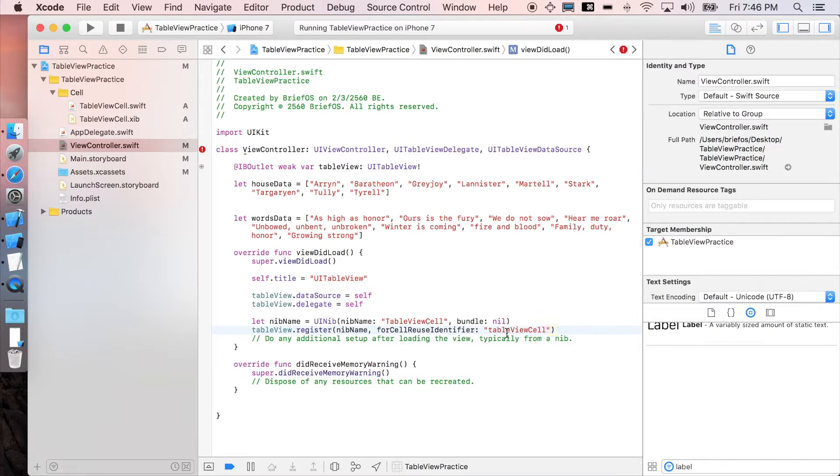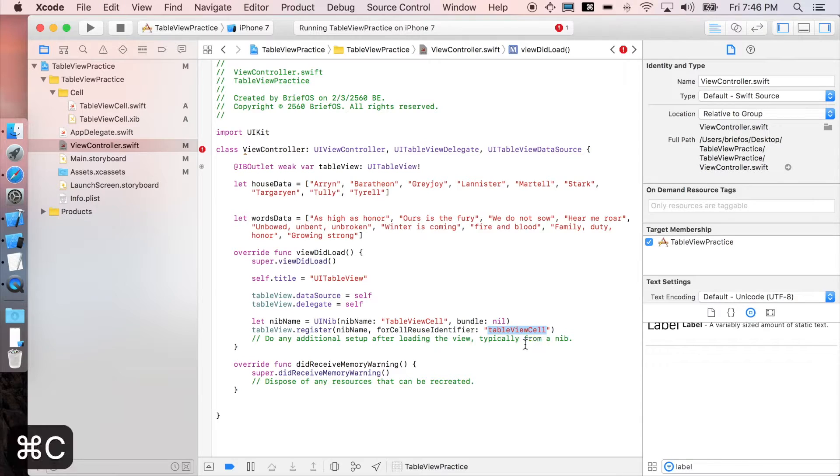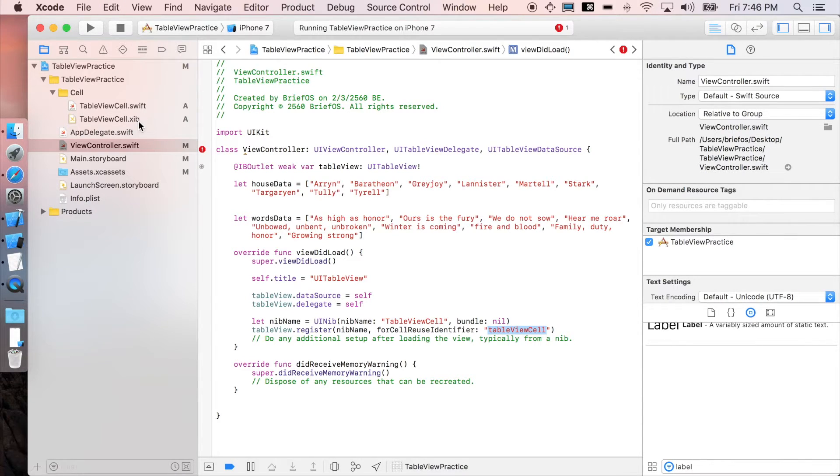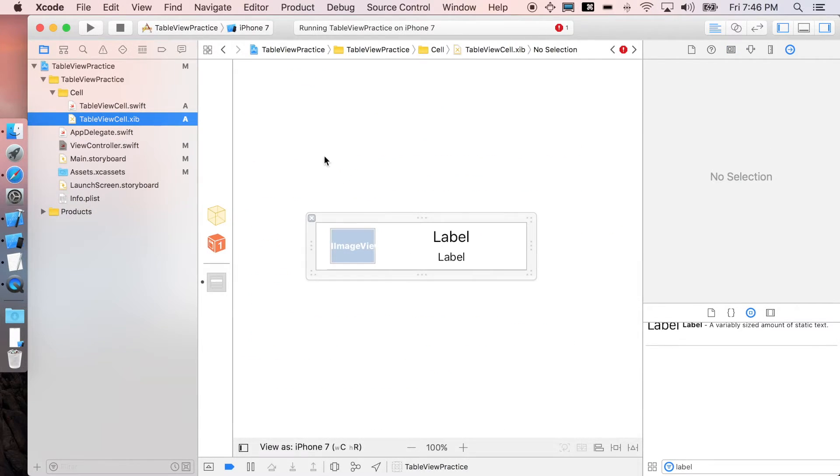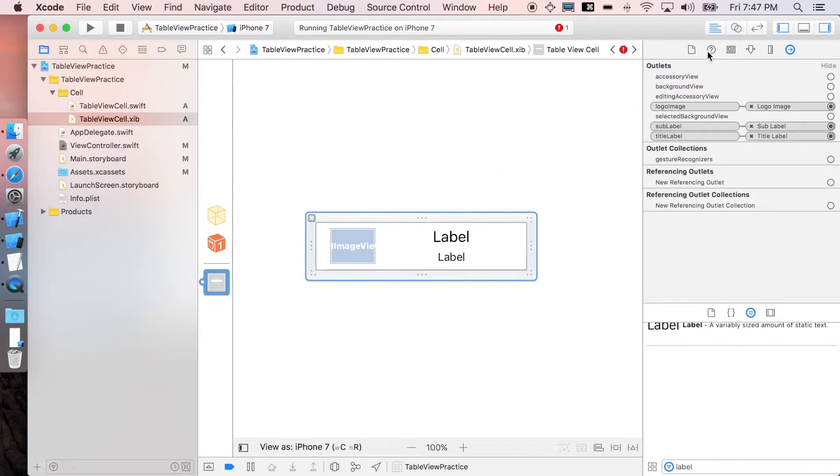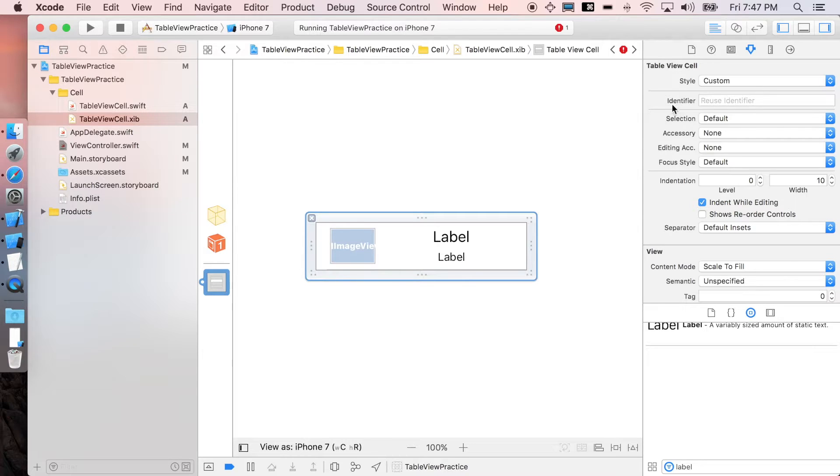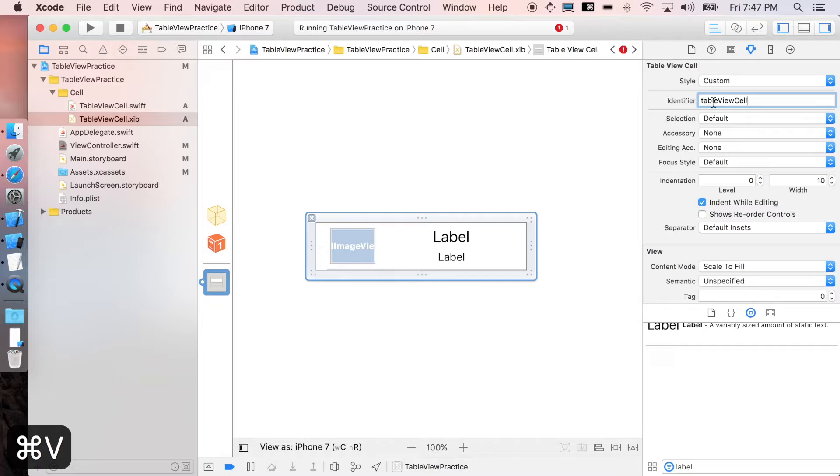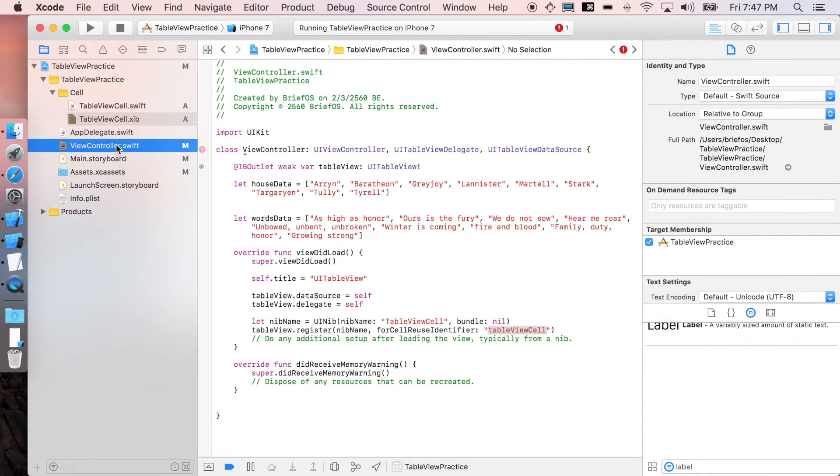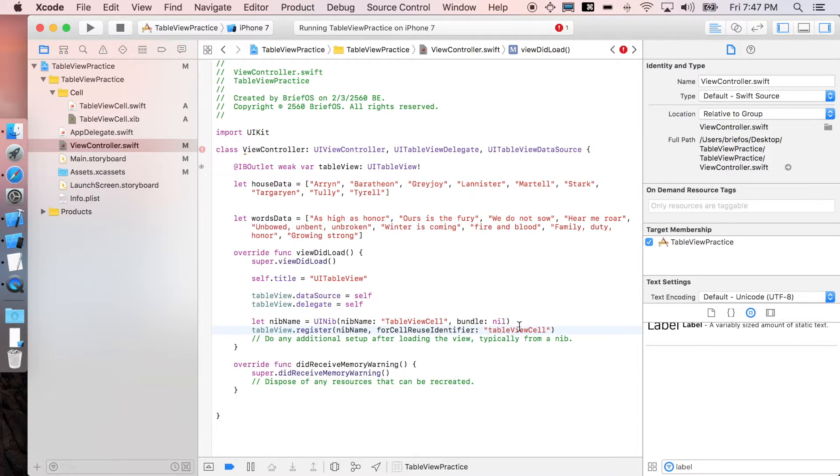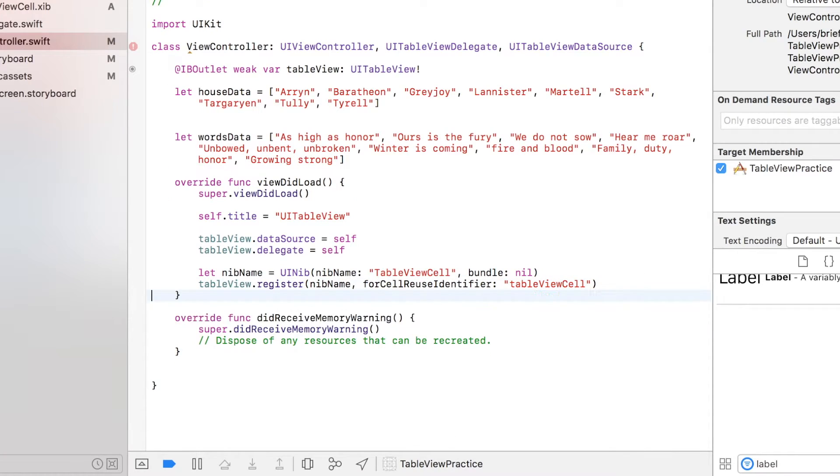I'm just gonna copy this one, go back to our XIB file, then select the whole cell, and go back to the attributes inspector here. You can see there's a label for the identifier. I'm just gonna paste it here: tableViewCell. This must match with what we wrote before. That's it, now we just registered our cell to our table.